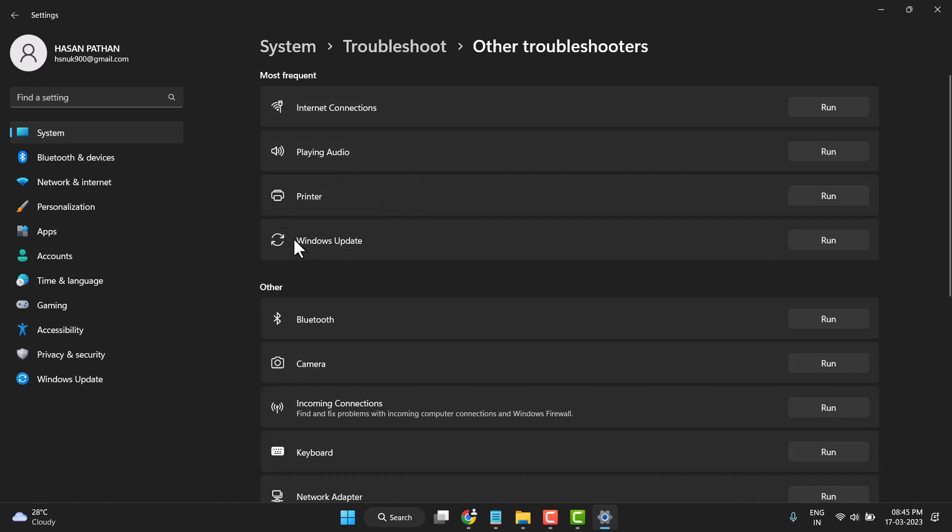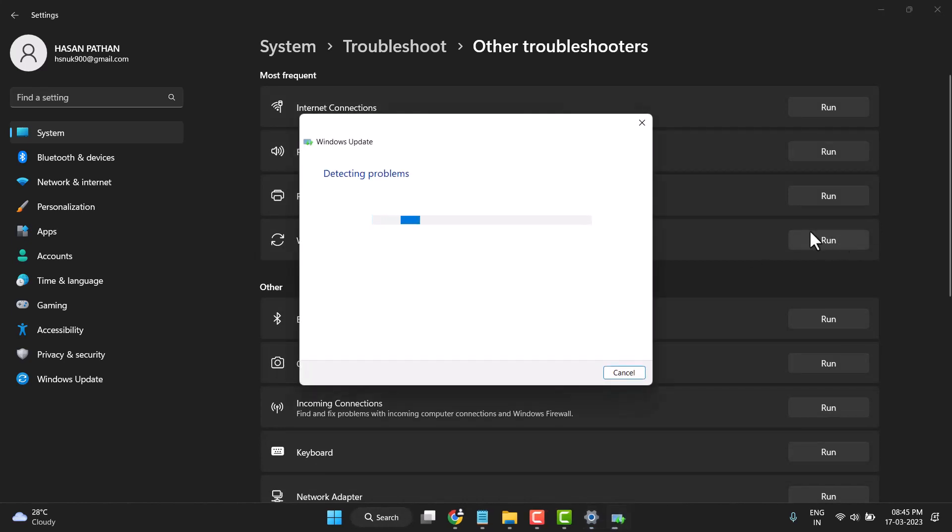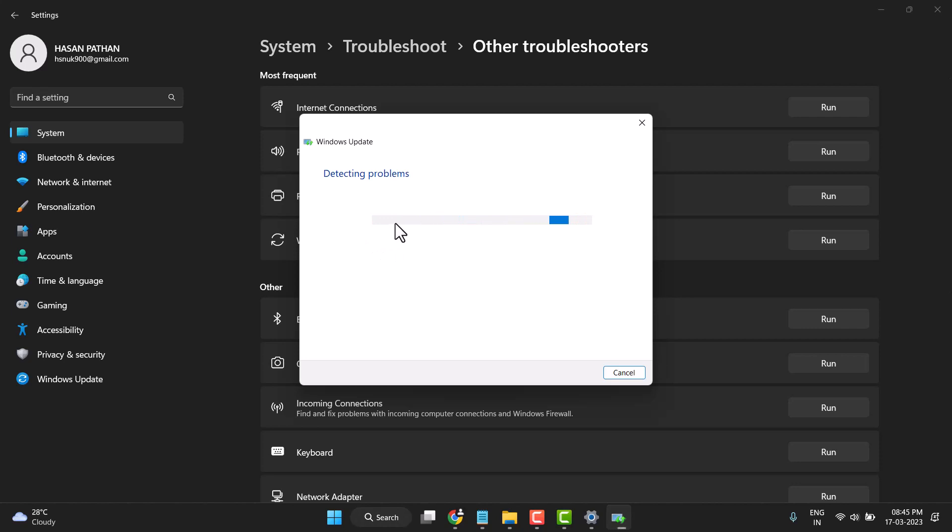Now click on Windows Update and click on Run. Wait a few minutes until this process is complete. Once the process is complete, close it.